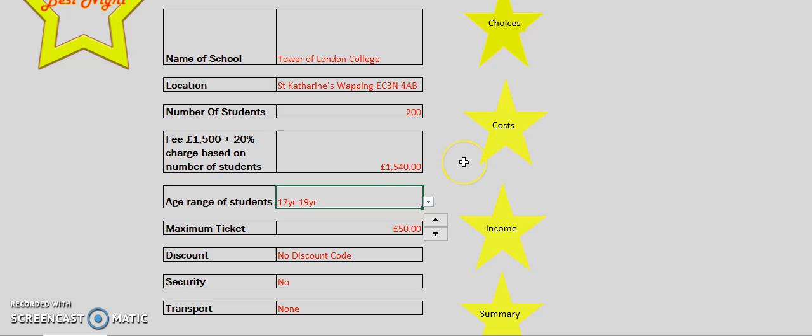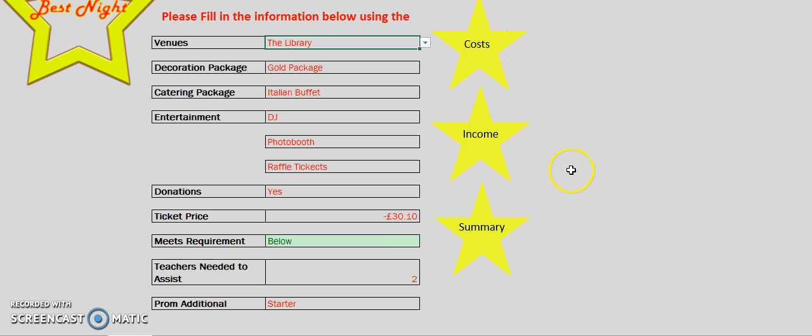After you've entered all the information, click on the choices tab. This will take you to the choices sheet.